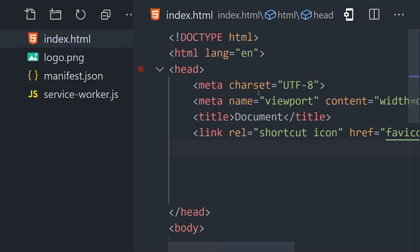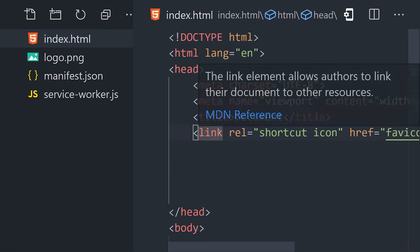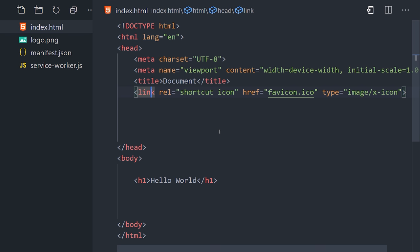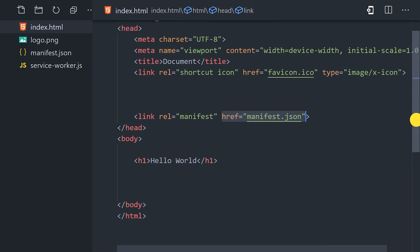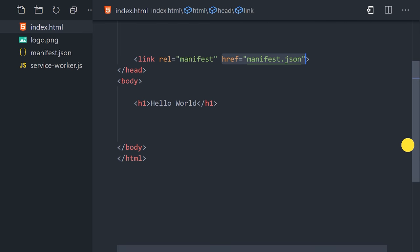The HTML needs to reference the manifest and load the service worker. We can reference the manifest with a link tag, just like we would with a CSS file.